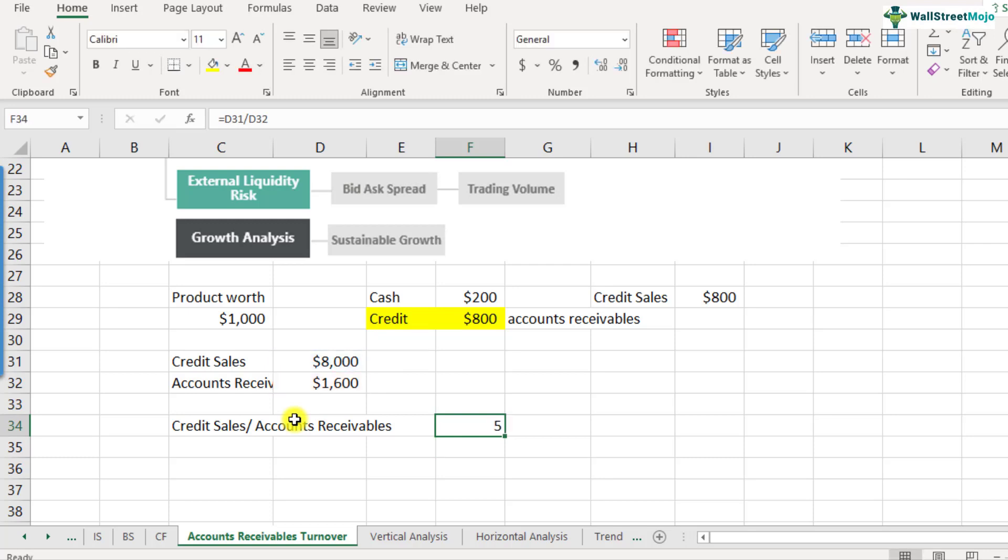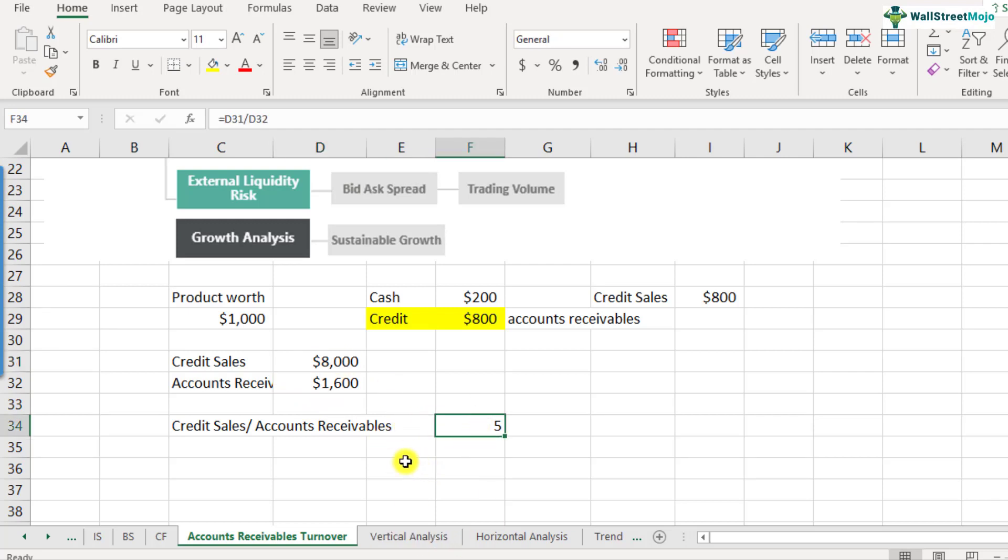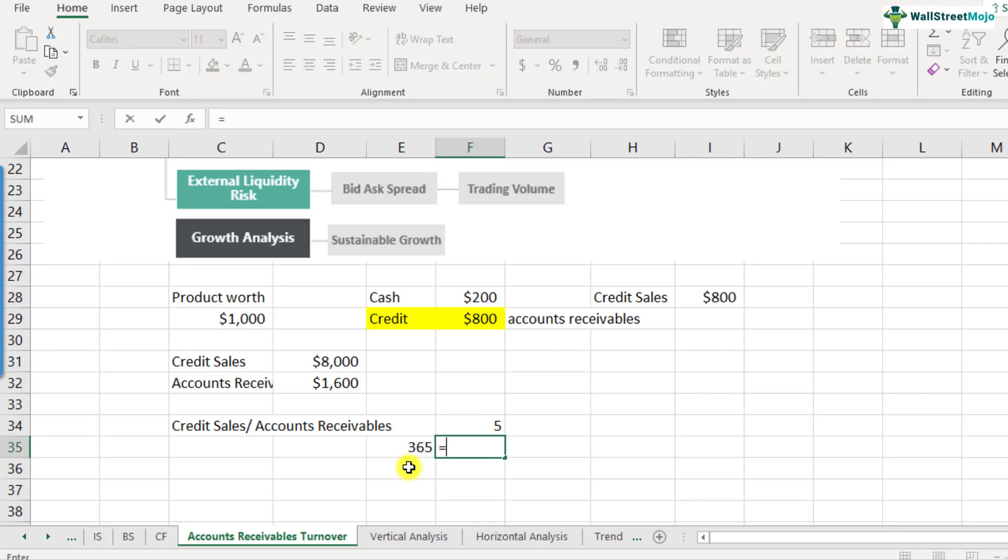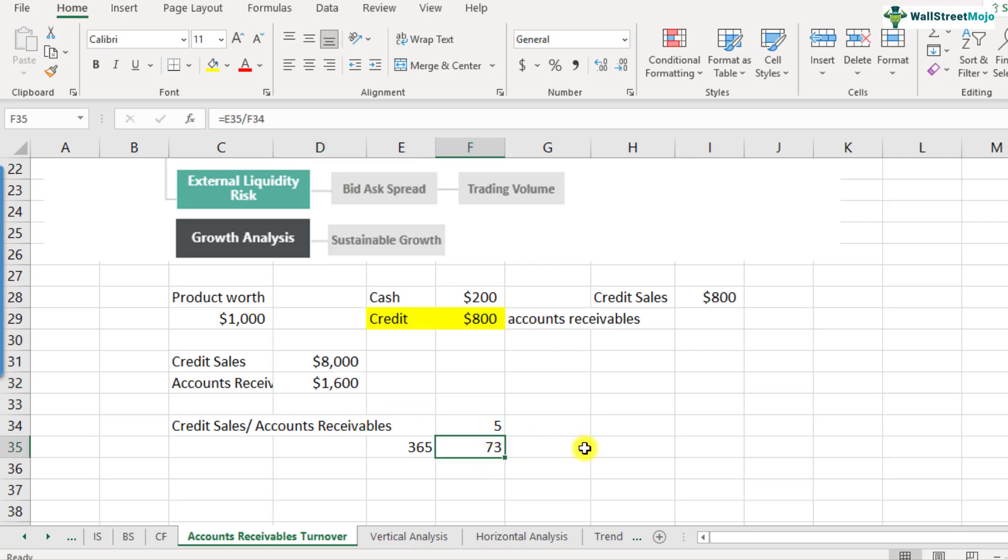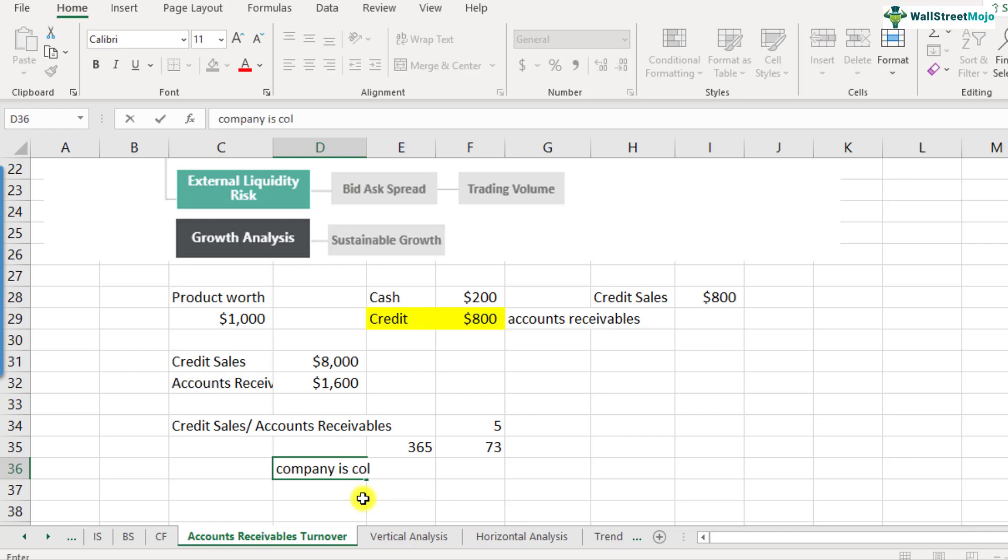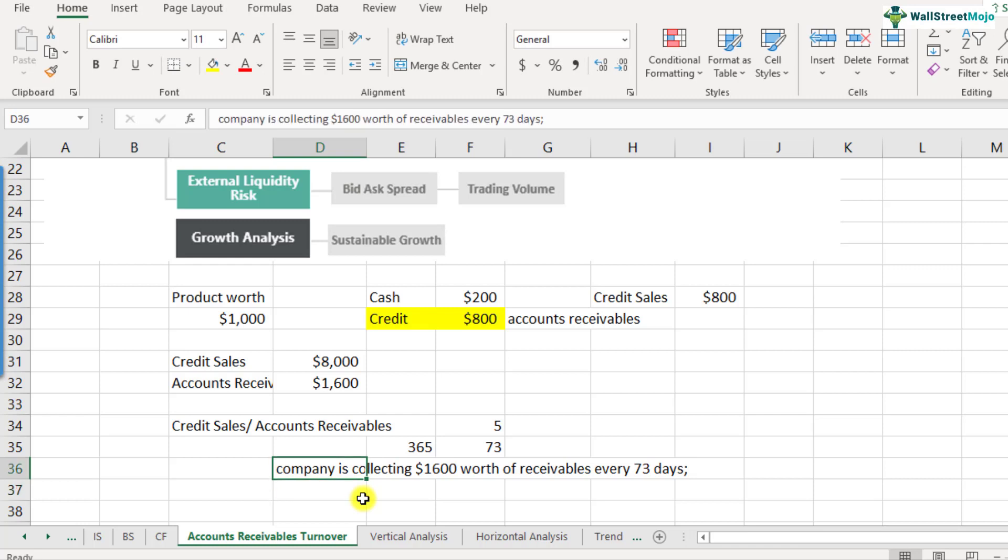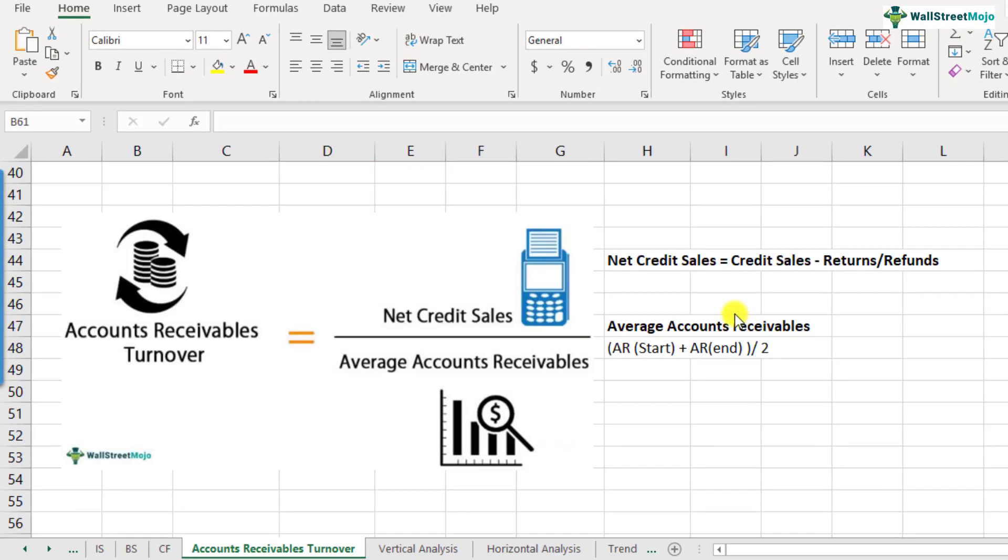If you have to convert this in terms of days, in a year that is 365 days, we can say that the company is collecting $1,600 worth of accounts receivables every 73 days. That is an accounts receivables turnover of five times.